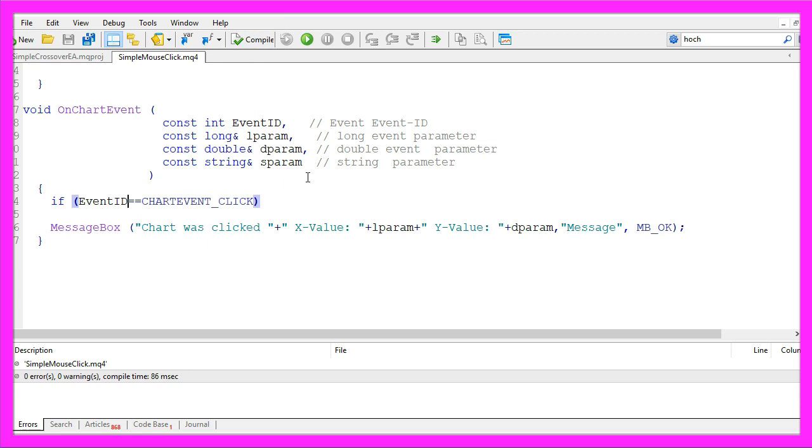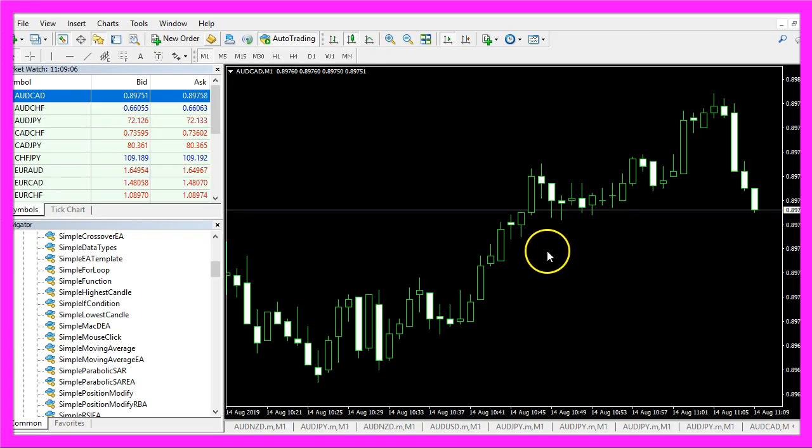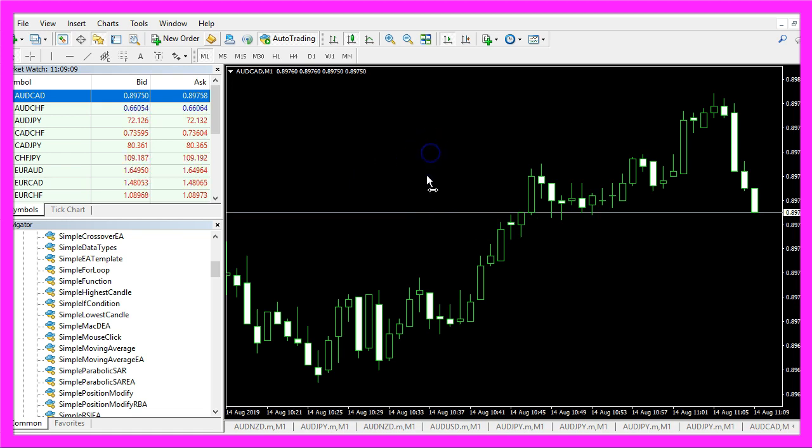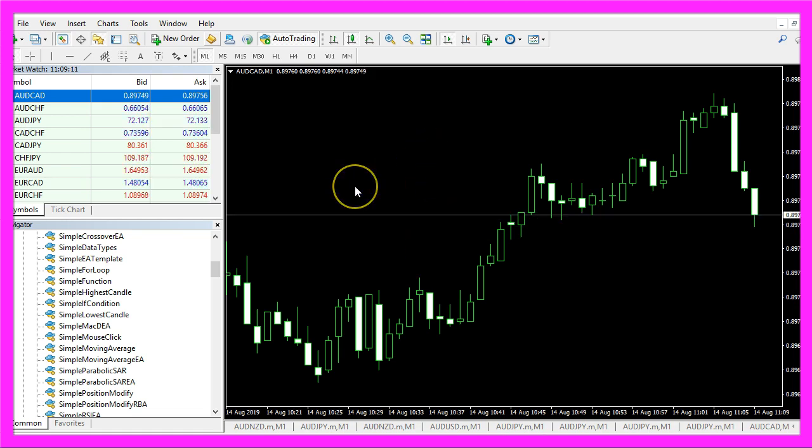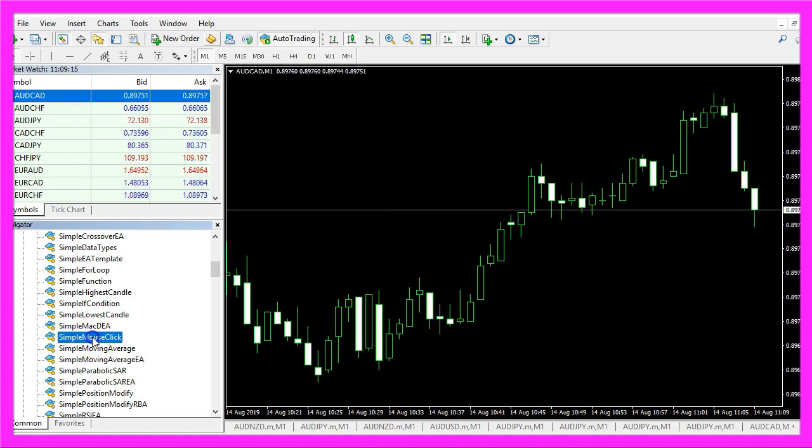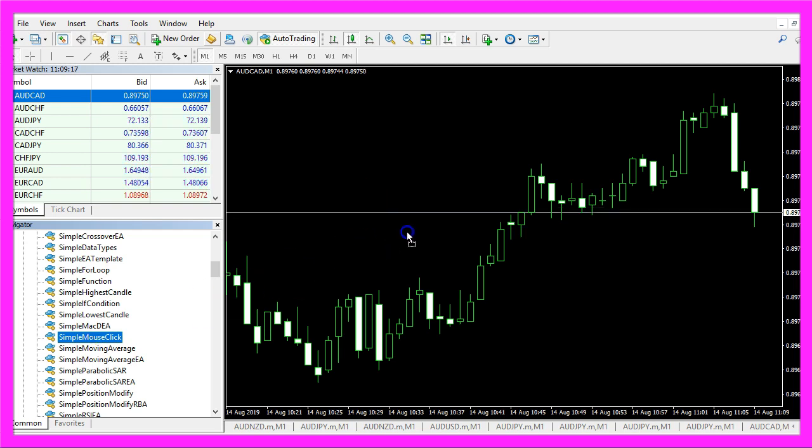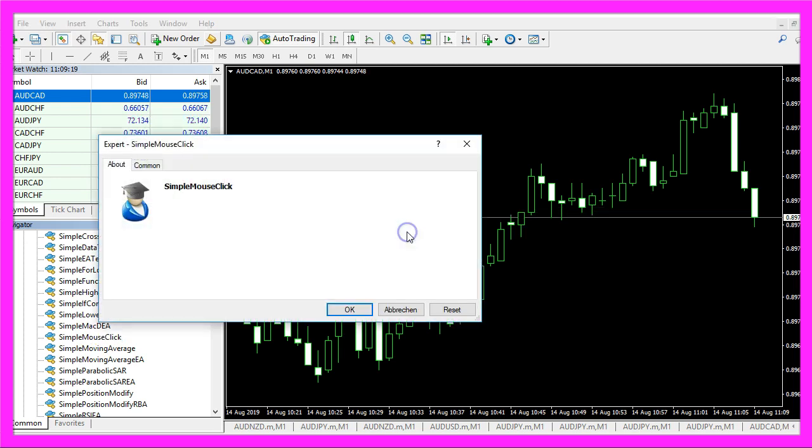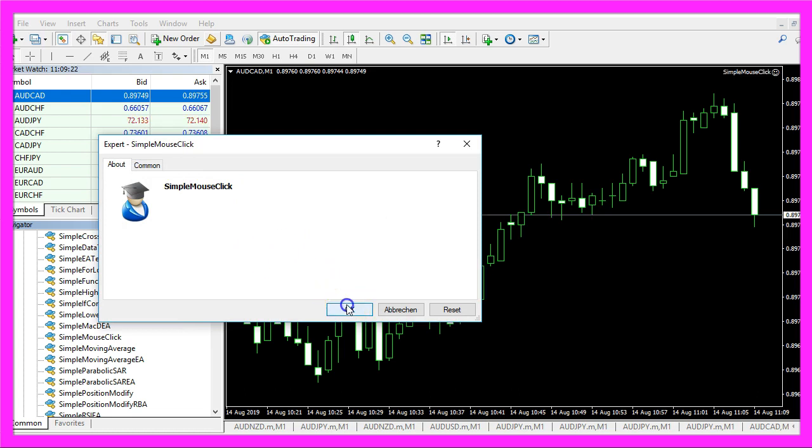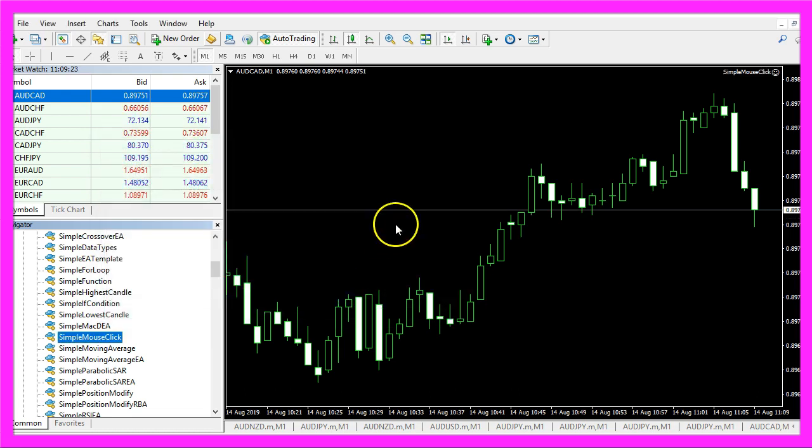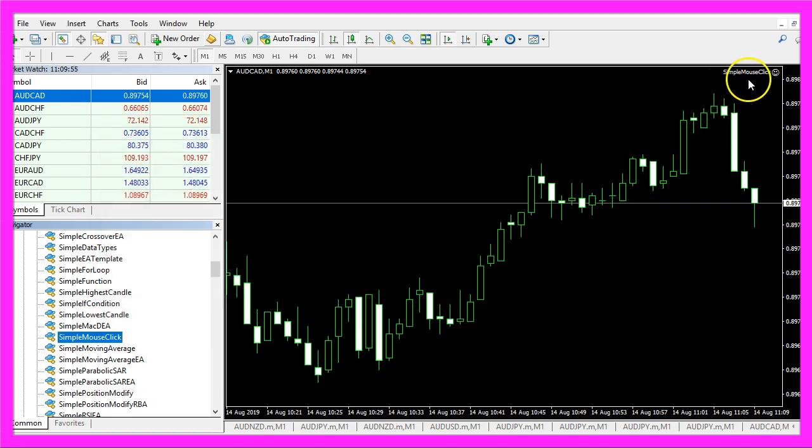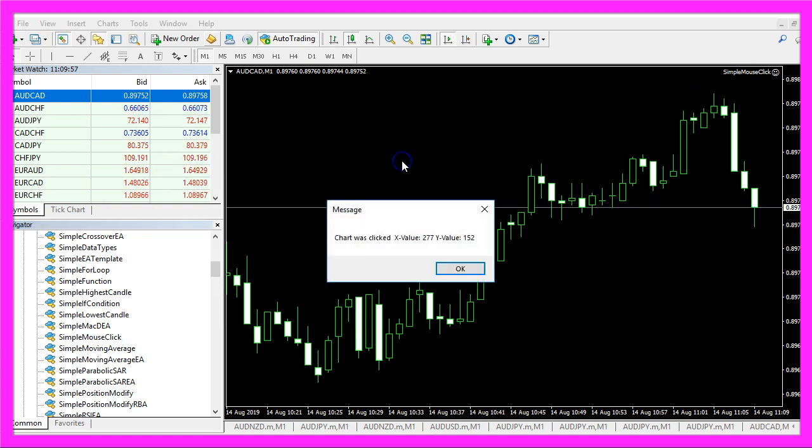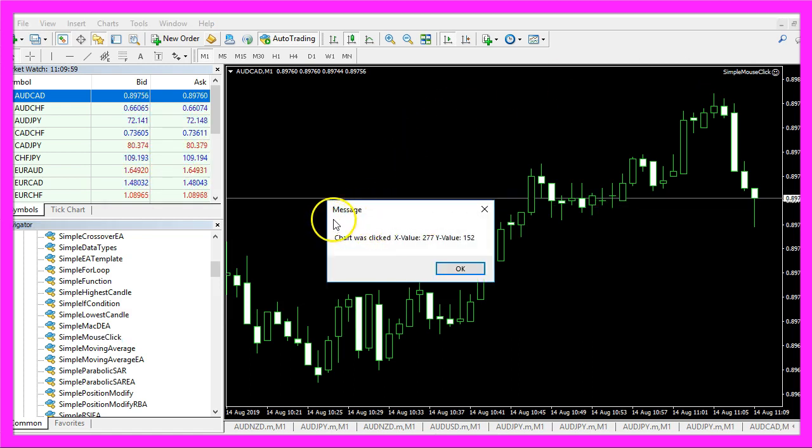If this is also the case for you, you can click on the little button here or press F4 to go back to Metatrader. And in Metatrader, right now when I click on the live chart, nothing is happening. So let's drag the expert advisor right onto the live chart, click on OK. Now you should see the little symbol here and when you click onto the chart, the message box comes up right away.